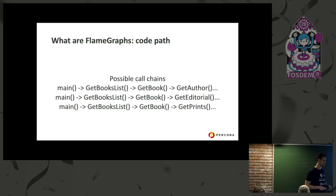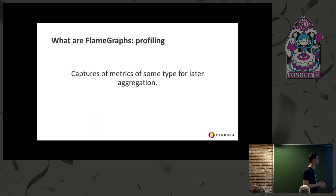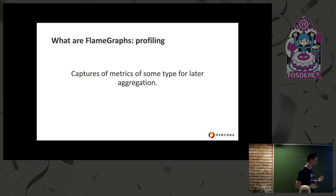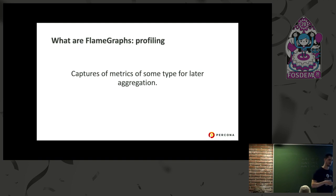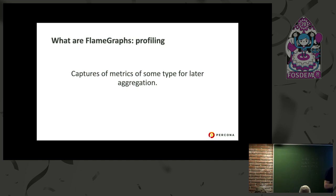We have the possible call chains. What do we do? We profile it. What is profiling? Profiling is a way of capturing metrics for a constant period of time, and then we can aggregate, combine, and analyze it later.